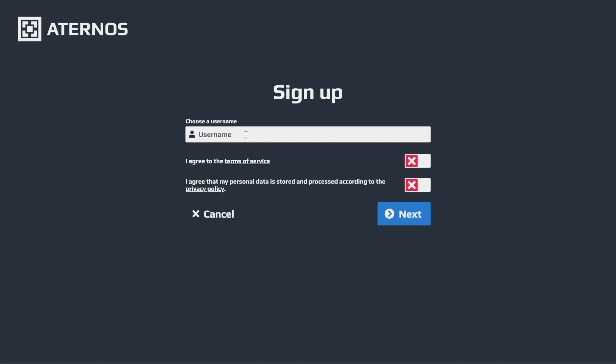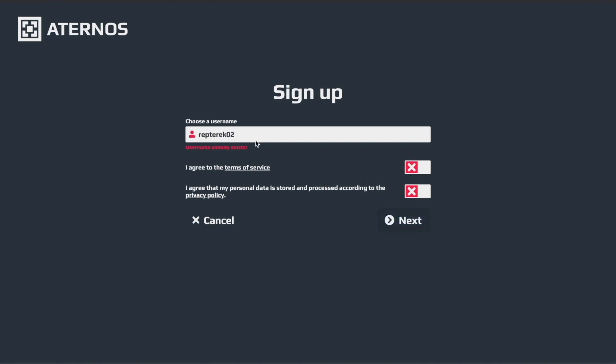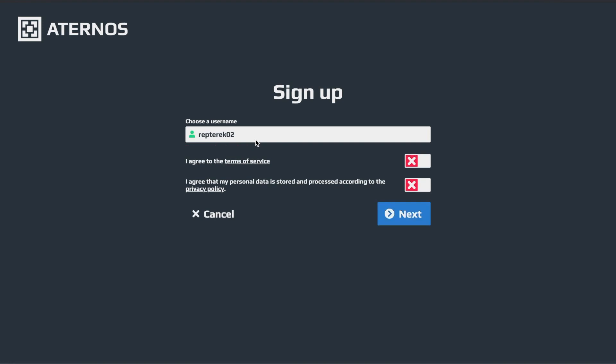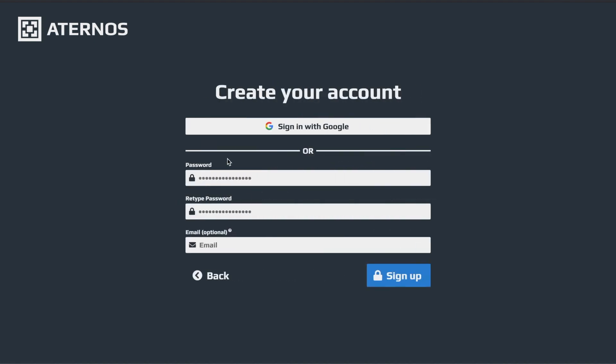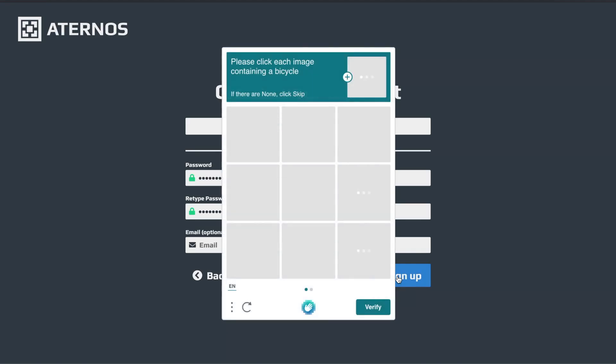Then you can choose whatever username you want. So I'm going to put... Oh, that already exists. Oh no, it doesn't. Okay. And then you have to agree to these two boxes. Just check them and then hit next. Then you're going to have to type in a password, retype your password, and then you can put an email, but it does say optional. Don't put an email, it's really not necessary. And then once you have your password in, you hit sign up.